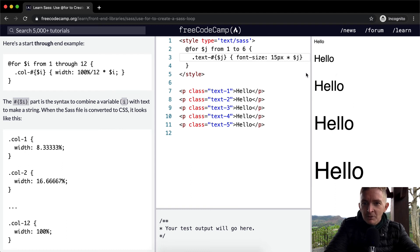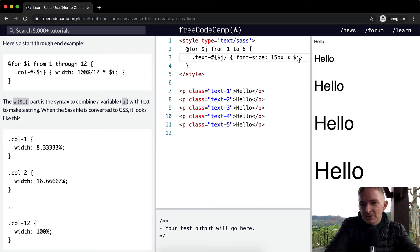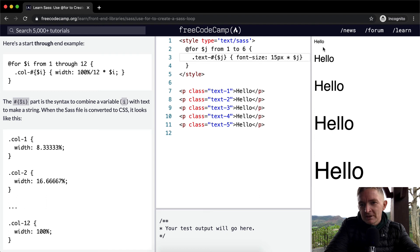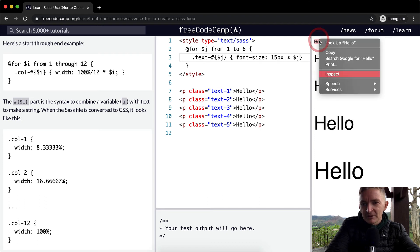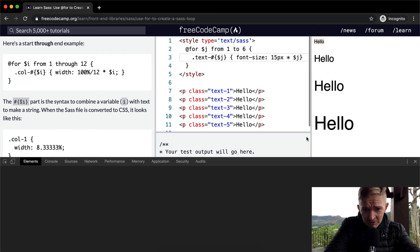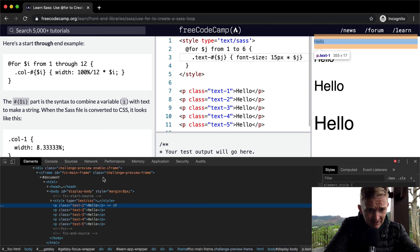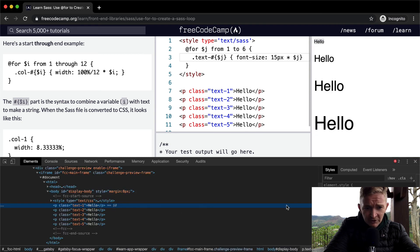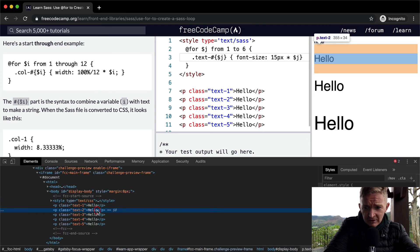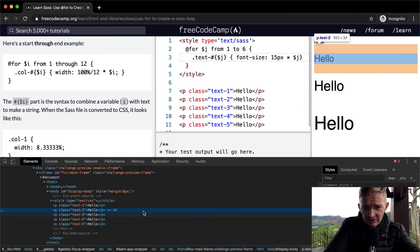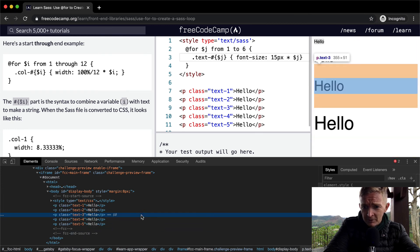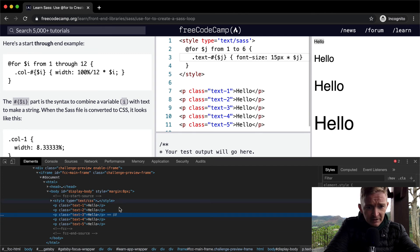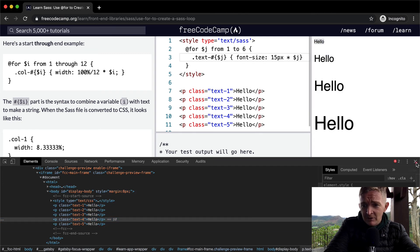Basically what it's doing is on the first one it starts by assigning the font size to 15 pixels because it's going from 1 to 6, so 1 times 15. I'm guessing if we inspect the element we would see that text-1 has a font size of 15 pixels, text-2 has 30 pixels. So this is text-2, guess what, 45 right? Boom, 45 right there. What's next, 60? Yeah.